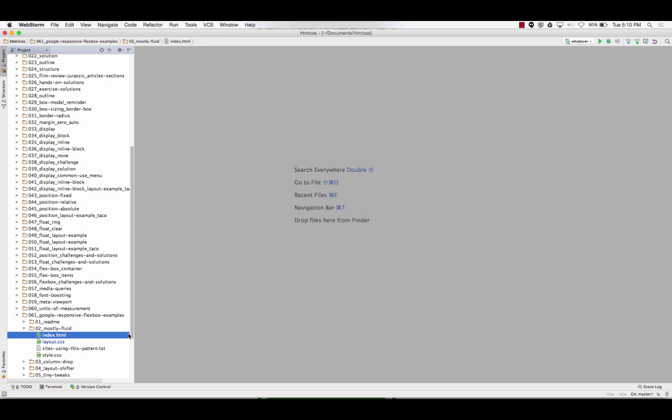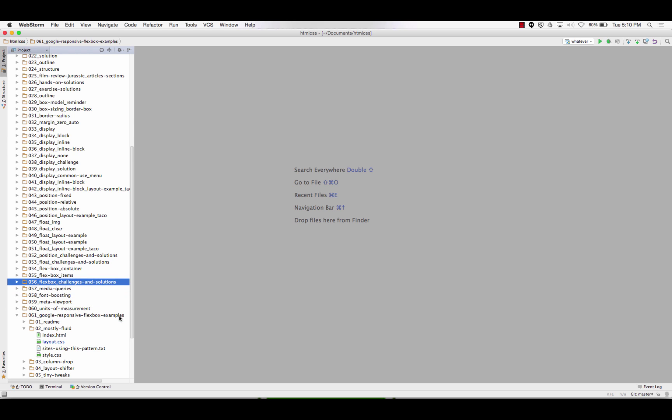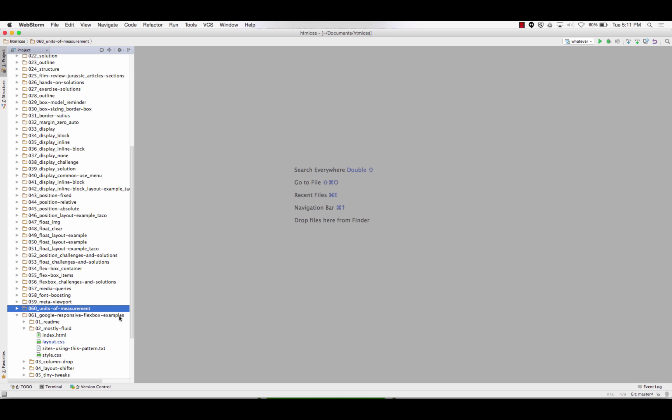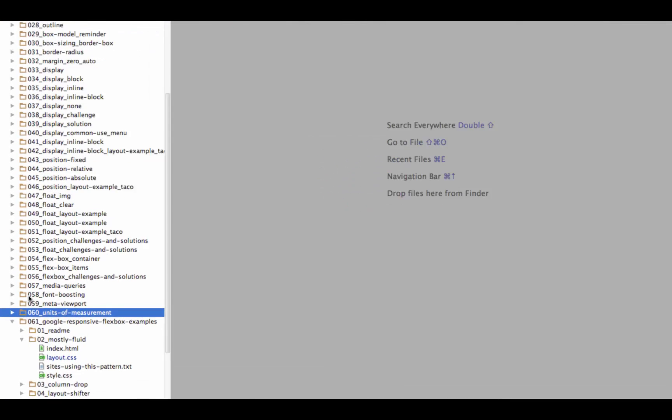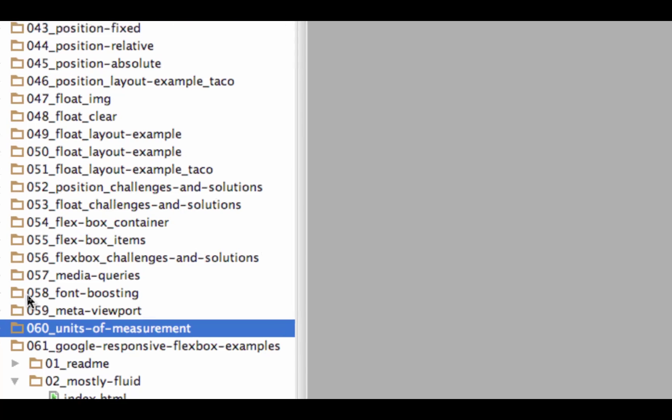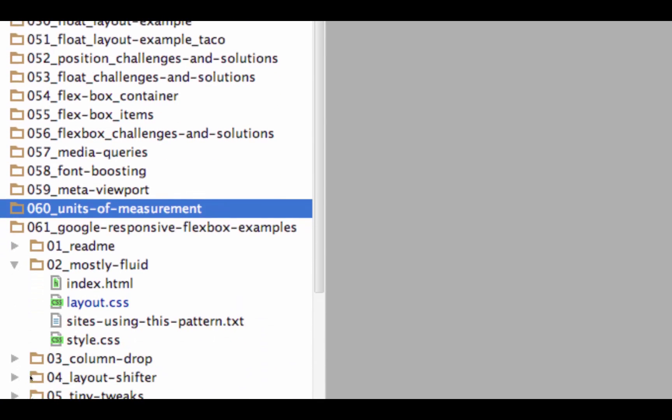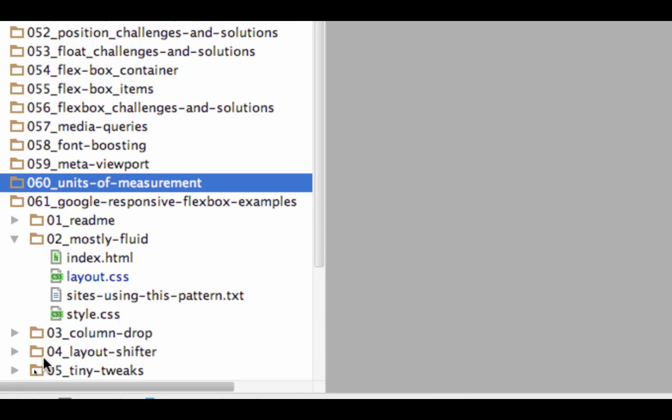So what's going to come together here for people watching the video is we've been learning about Flexbox, and then we learned about Media Queries, and we learned about Meta Viewport, and we learned about Units of Measurement. We needed all four of those pieces.